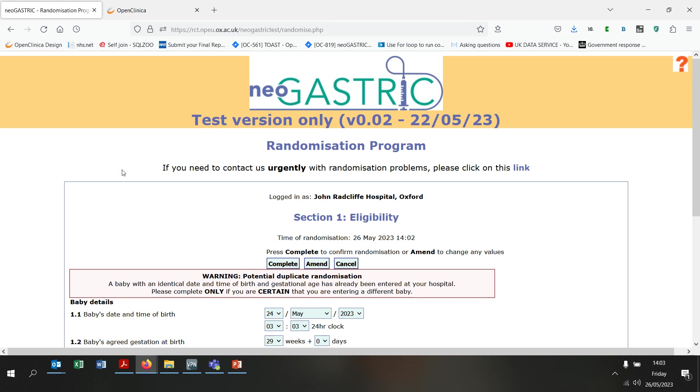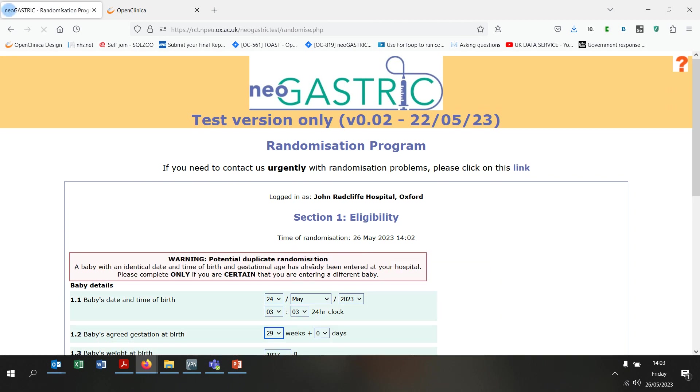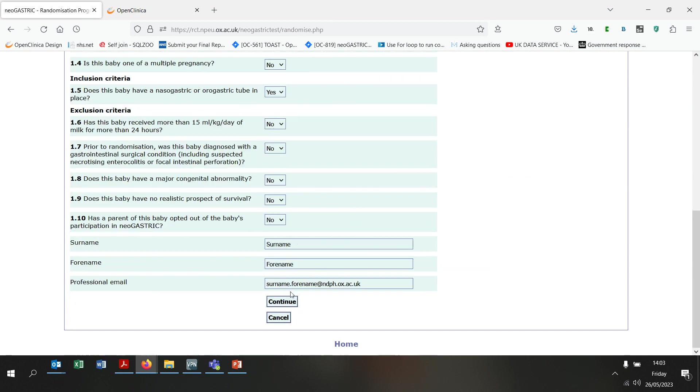If you get this warning, please check that the baby has not already been randomised and the details that you have entered are correct before proceeding. Again, I'm going to use amend to go back to the summary screen and change the details here.